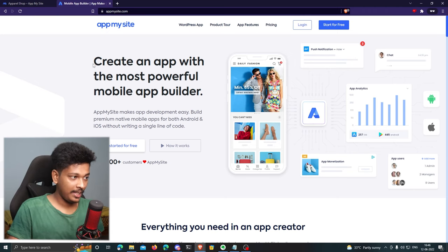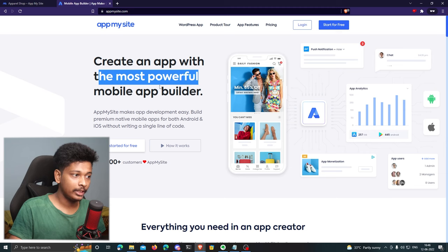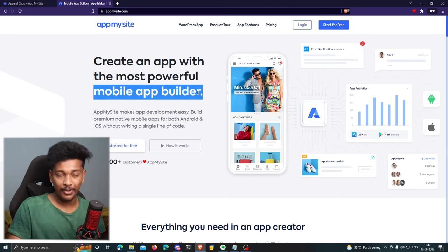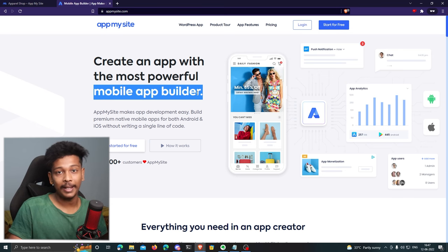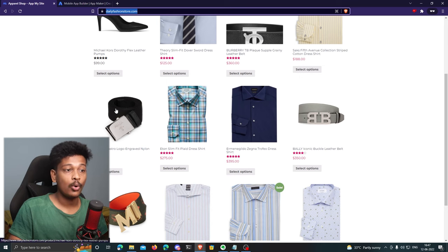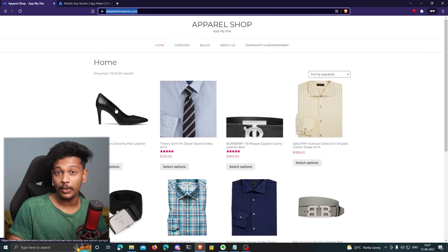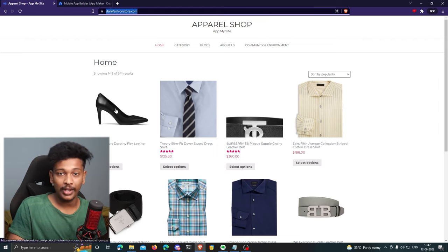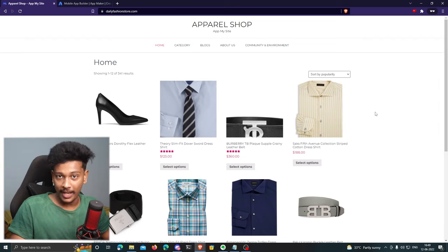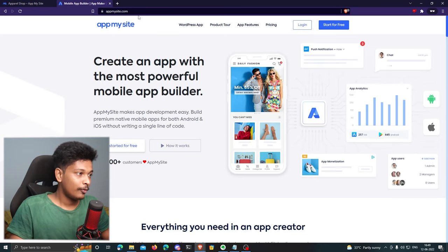The platform we're going to use — as the homepage says — lets you create an app with the most powerful mobile app builder. Using this platform, you can convert your website into a native mobile application. In this video, I'm going to convert a demo website built with WordPress and WooCommerce into a native mobile application for both Android and iOS. This website simulates an online store that sells apparel.